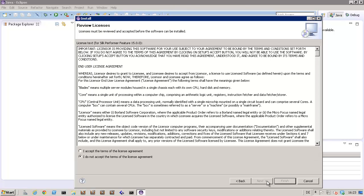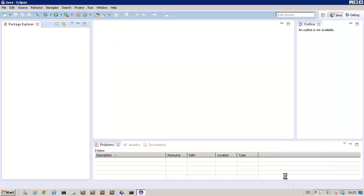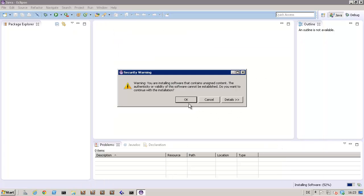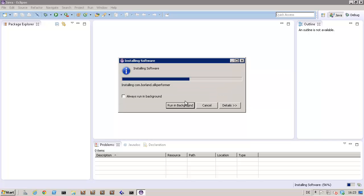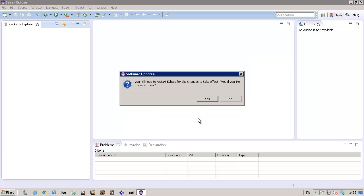I'll click Next again and then accept the license agreement, then click Finish. Confirm OK on the Security dialog box, and then the installation begins. Click Yes to restart Eclipse.